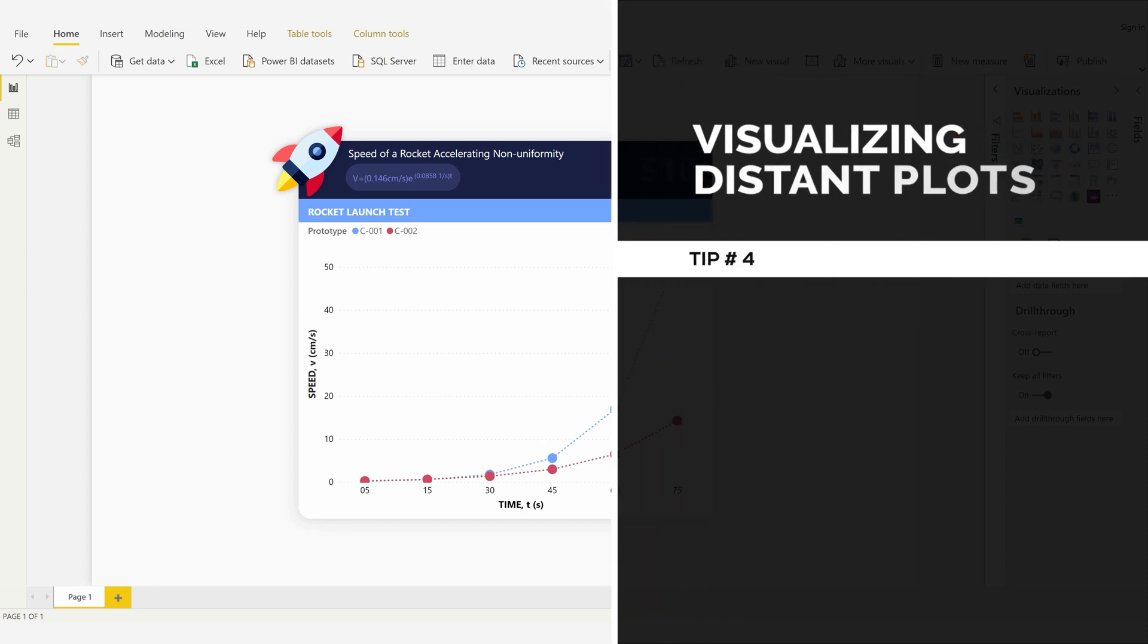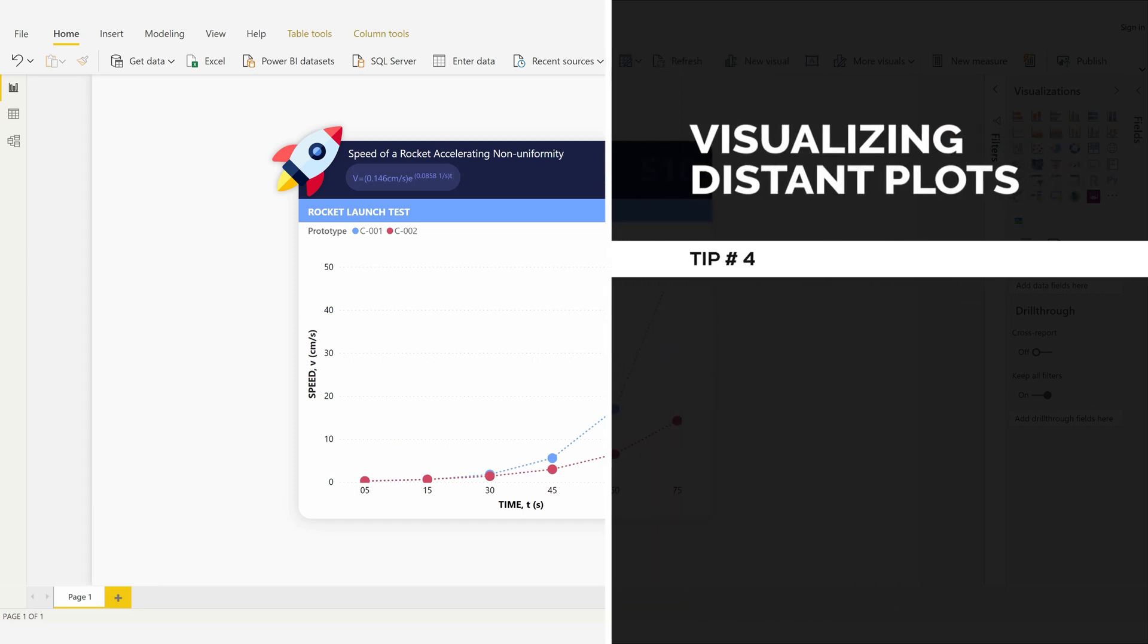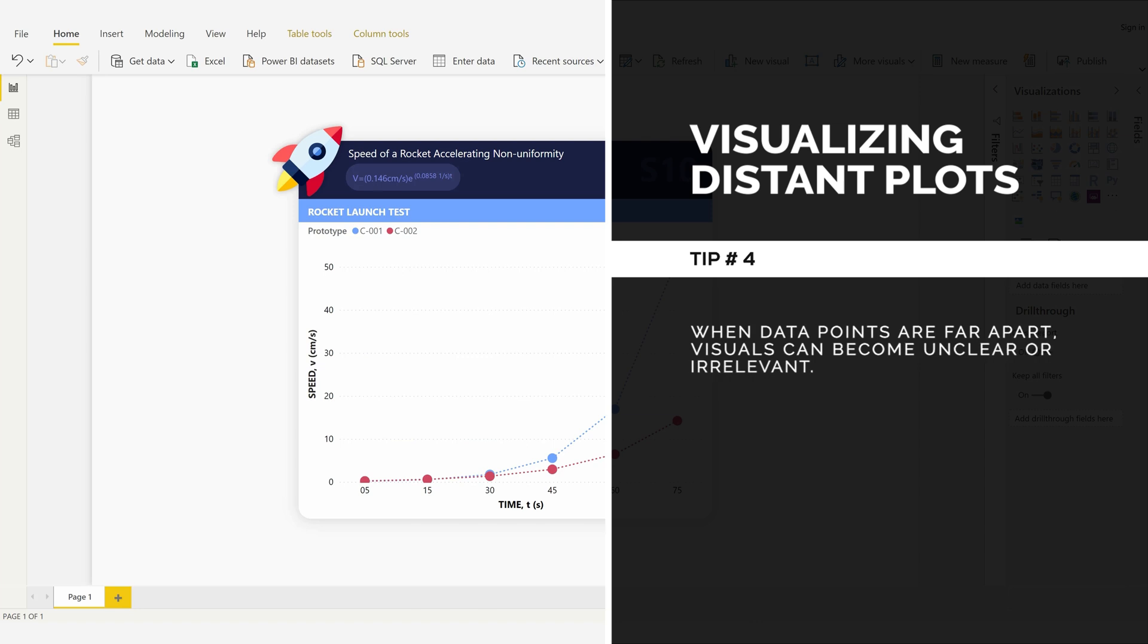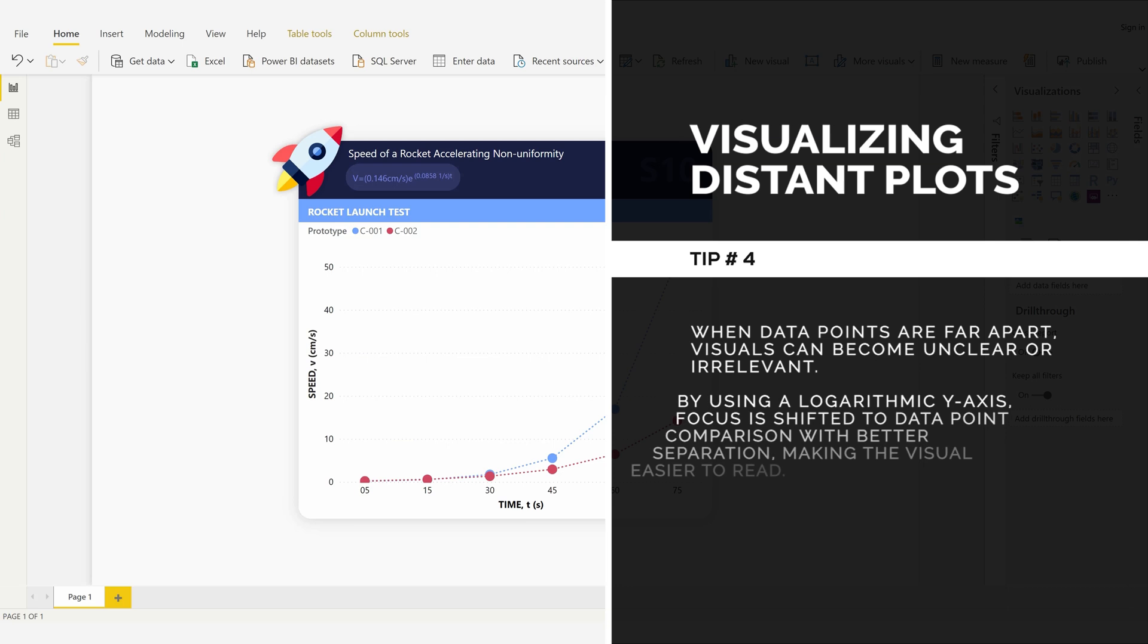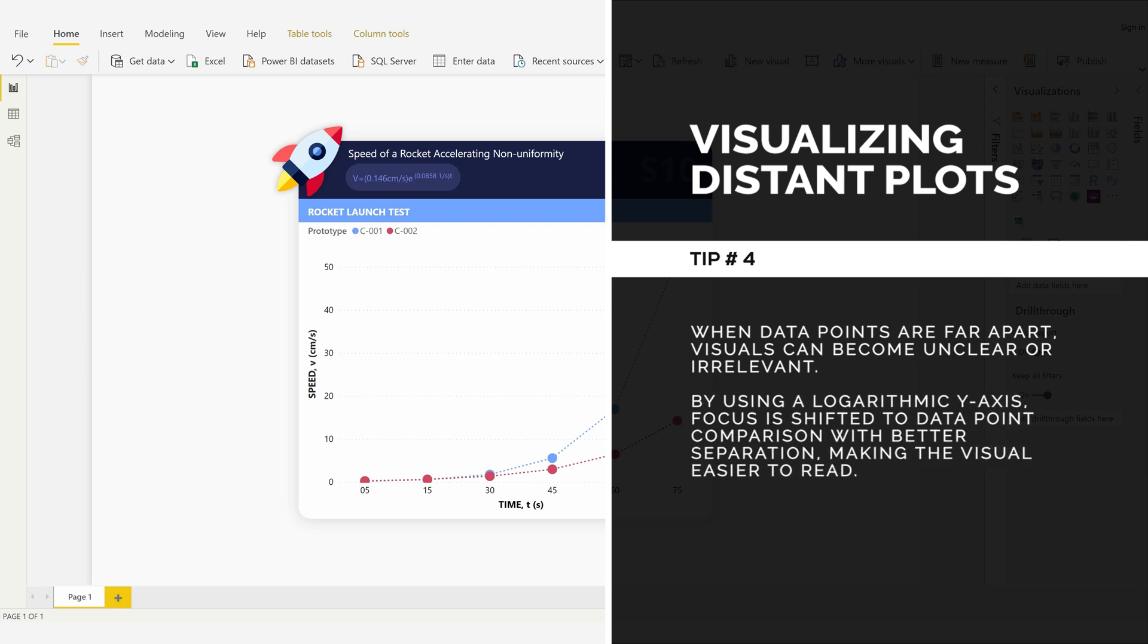Visualizing Distant Plots, Tip Number 4: When data points are far apart, visuals can become unclear or irrelevant. By using a logarithmic y-axis, focus is shifted to data point comparison with better separation, making the visual easier to read.